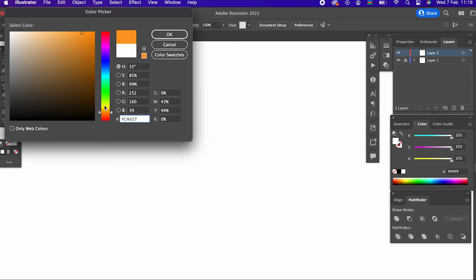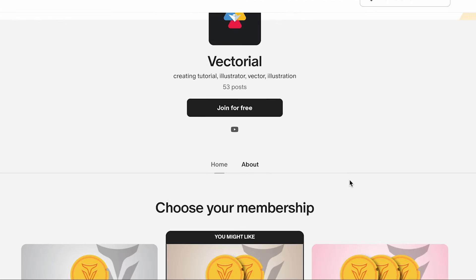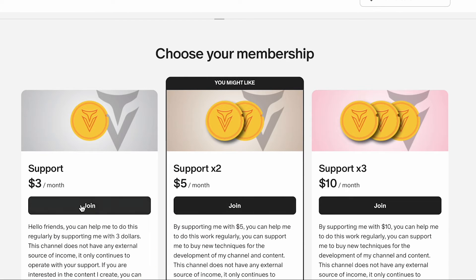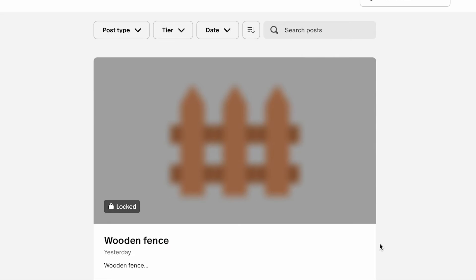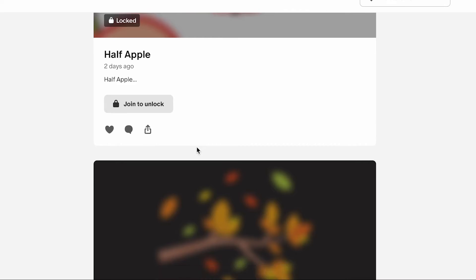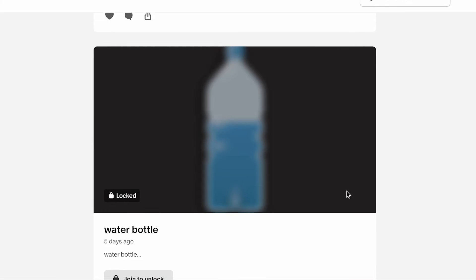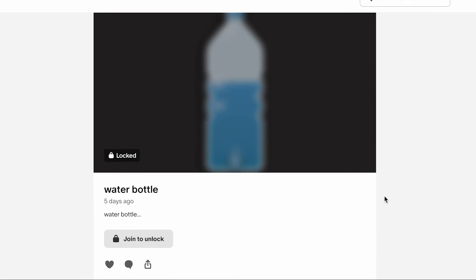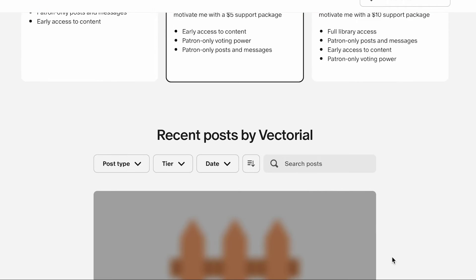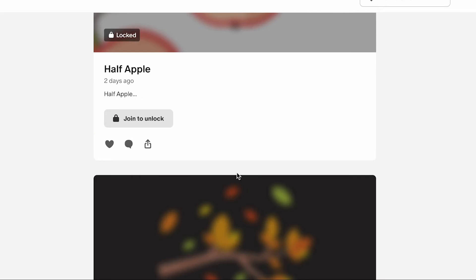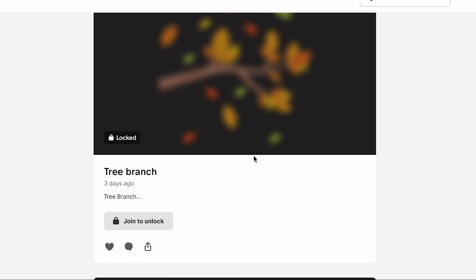First of all, we determine the colour of our fish. I'll say in advance that we will be uploading the colour codes of all colours used in this vector — and in all future videos — to our Patreon account for supporters. You can support us by choosing one of the monthly packages at the link below and take advantage of special opportunities.